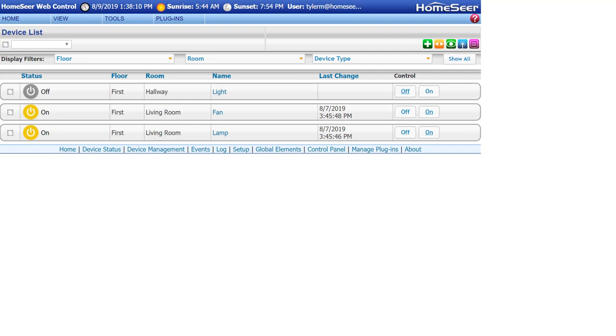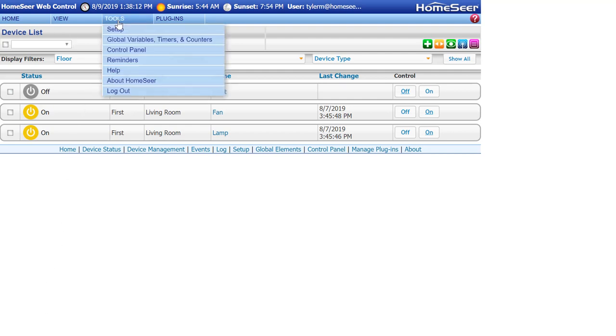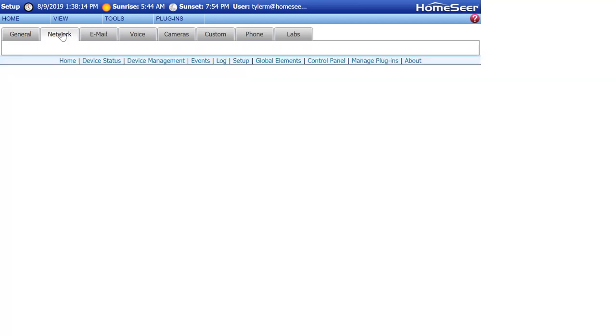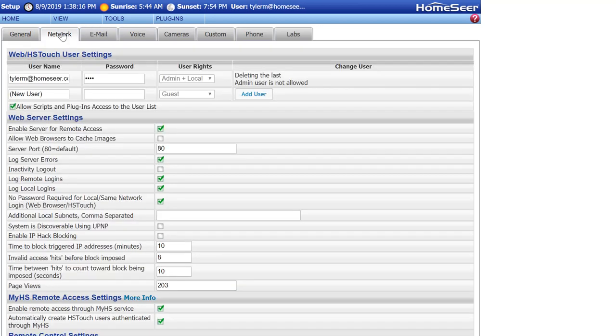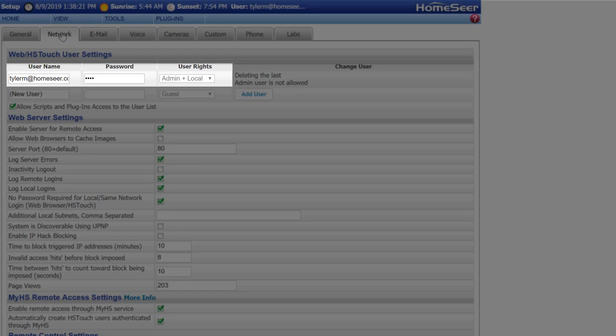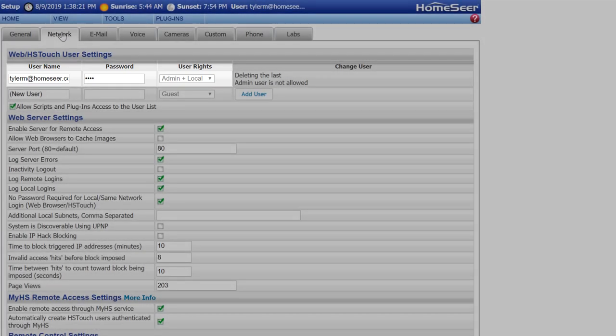To check this, open the HS3 web interface and navigate to Tools, Setup, and then click the Network tab. Find the account you are using to log into HomeSeer Mobile with and make sure that the user rights are set to Admin or Admin Plus Local.